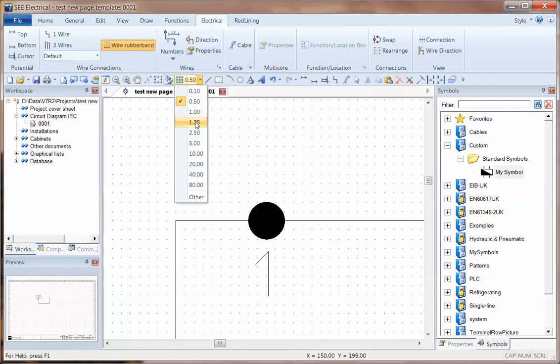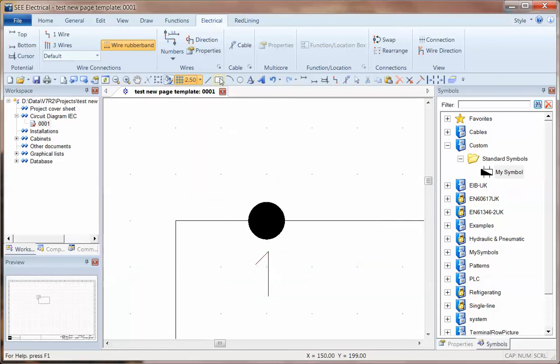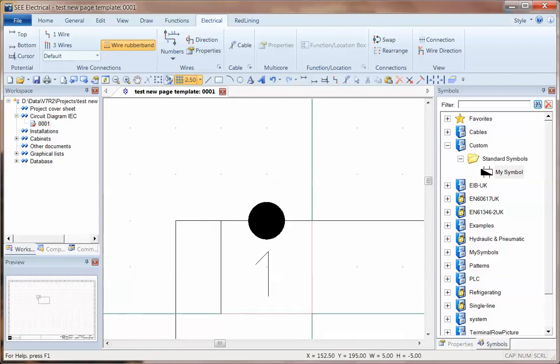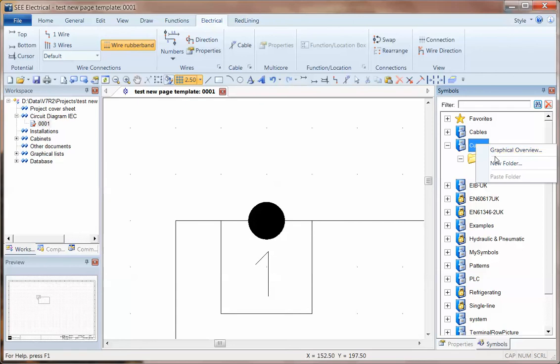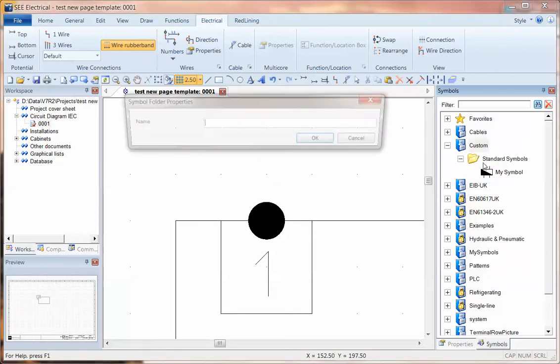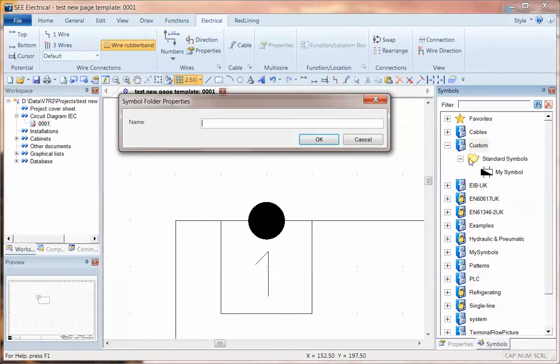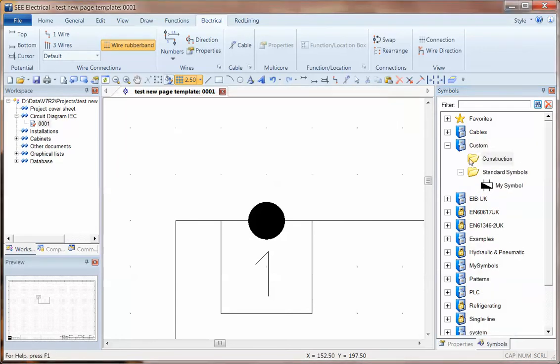I'll go back to maybe a 2.5mm grid and I can draw a box around that. And for simplicity, what I could do, create a new folder in here for construction elements.